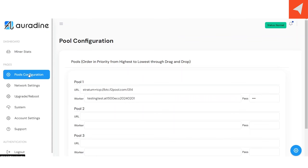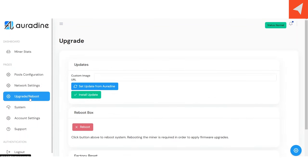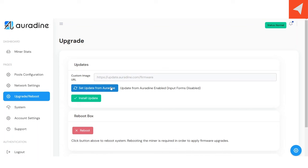So some of the pages that the UI has are pool configurations, obviously, where you can set your pools and the priority if you want to add an extra pool. You have network settings, where you have information on your actual network that the miner is hooked up to. Then you have upgrade/reboot, where you can update the firmware. And if you click this button, set update from Auradyne, then it will pull the latest updated firmware from their website.